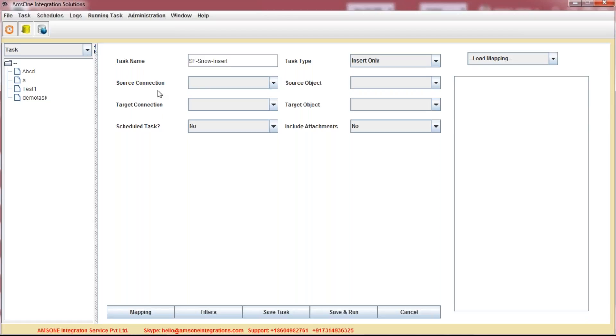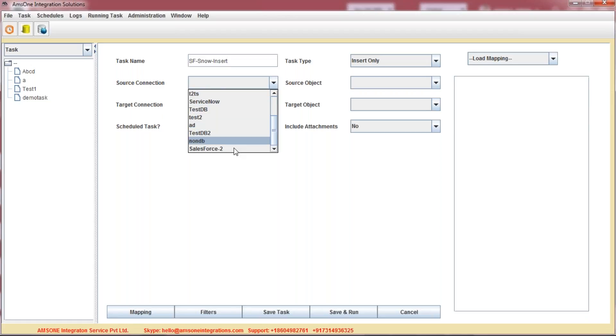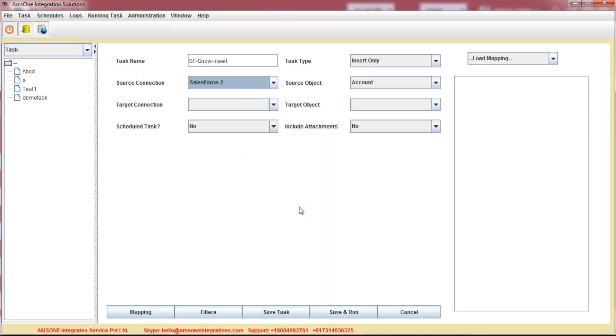As you wanted to transfer the data from your Salesforce, we are going to select Source as Salesforce. As you saw, when you selected a source connection, source object is automatically populated.